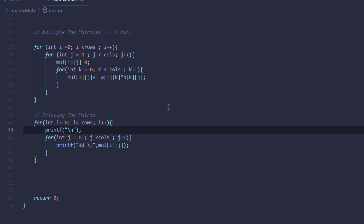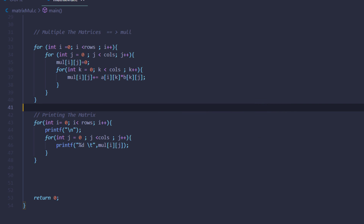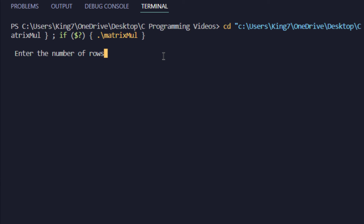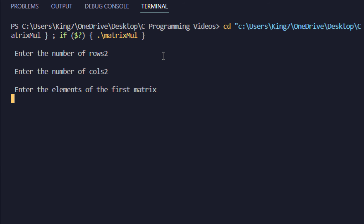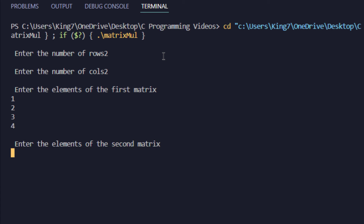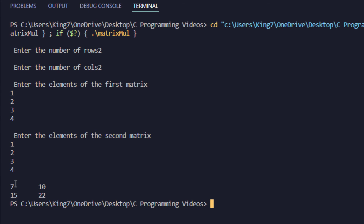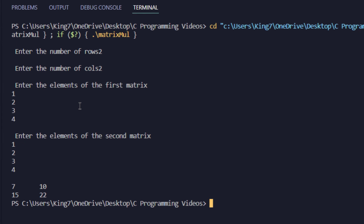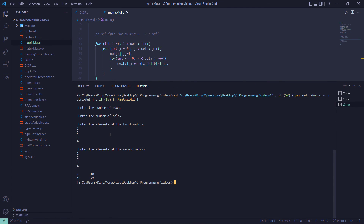Now I can save this code and execute it. Let me bring up my terminal — it is asking for the number of rows, I'm going to put 2, and for the number of columns I'm going to say 2 as well. For the elements of the first matrix it is going to be 1, 2, 3, and 4, and same for the second matrix. Our result is 7, 10, 15, and 22, which is indeed the correct result of multiplying these two matrices. So that is how you perform matrix multiplication in the C programming language.